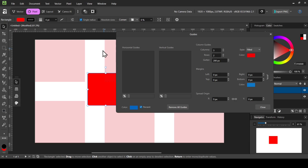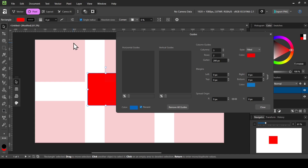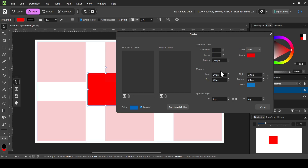Now we have 200px spacing between columns. In the Margins section, the chain icon links all values together, so changing one value changes all of them. This also limits the column guides. If I change the right margin value to 20, it applies 20 pixels to all sides — right, left, bottom, and top.